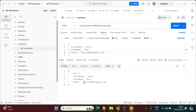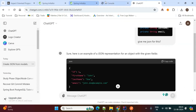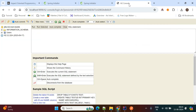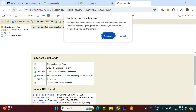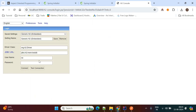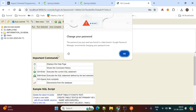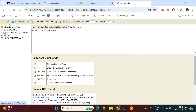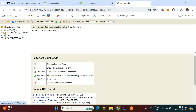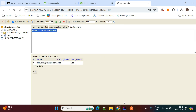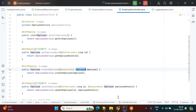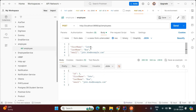When I hit the API, it returns the response with employee ID 1 inserted. You can check in the database — go to the H2 console and refresh. The employees table is created. Run 'SELECT * FROM employee' and it returns one entry. Now I'll insert more employees.